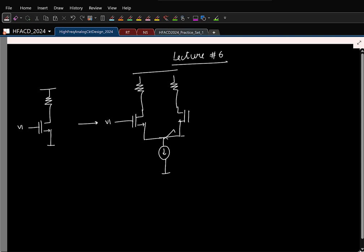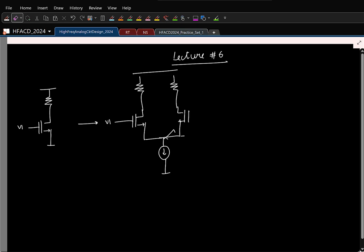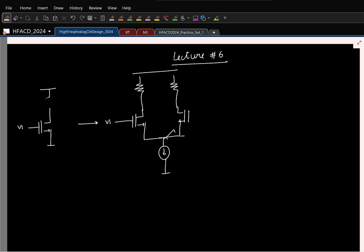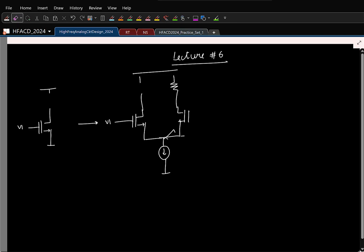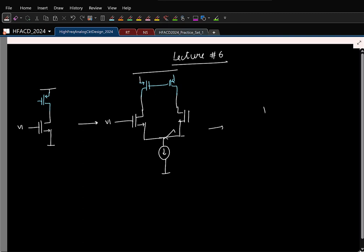But here we saw that to increase the gain, we had to increase the value of the resistor and that created issues with respect to the swing limits. So we decided to replace this resistor by a PMOS transistor. And here finally, we had to generate the bias voltage, and so that gave rise to the five-transistor OTA that we have been looking at.